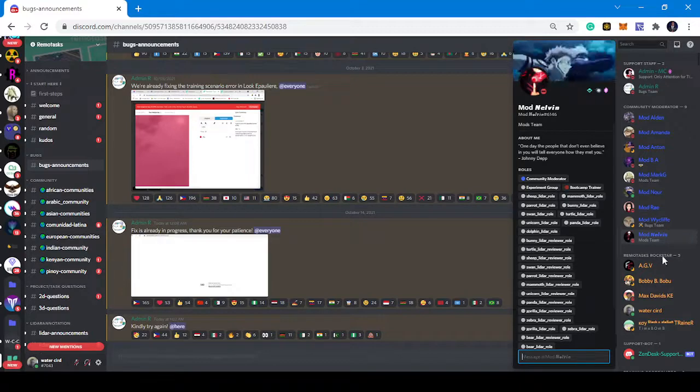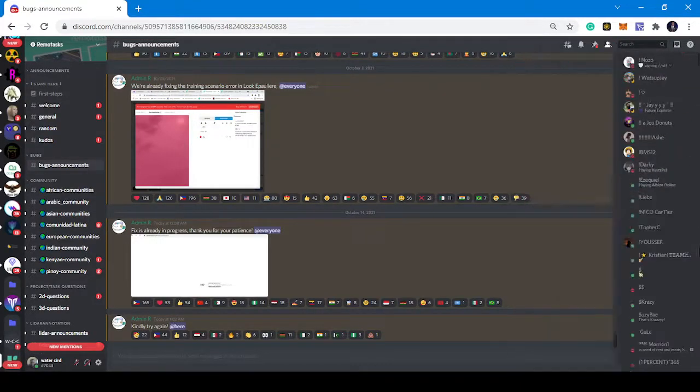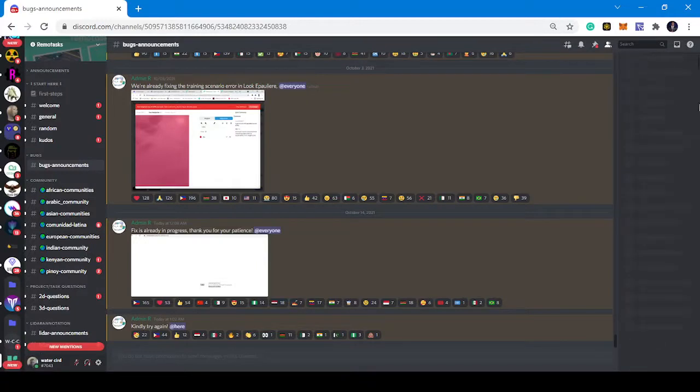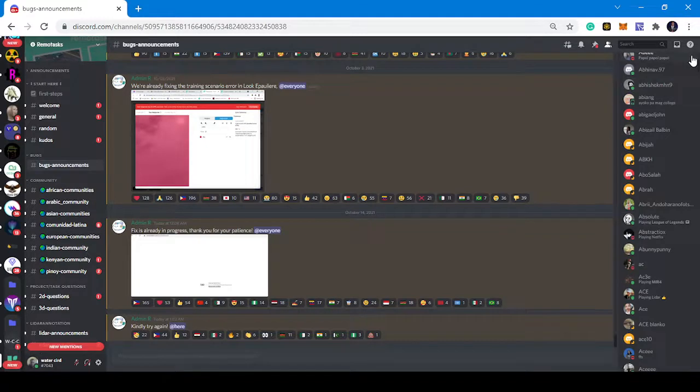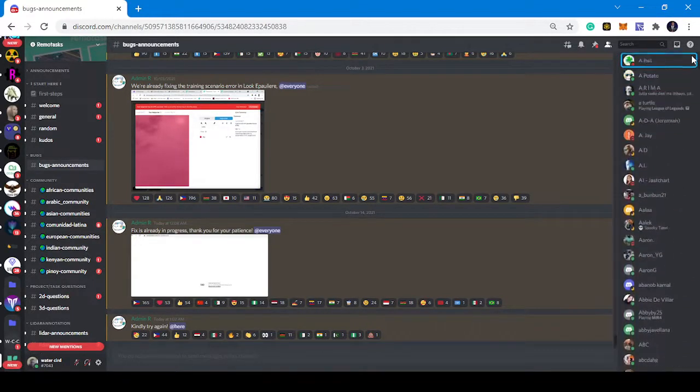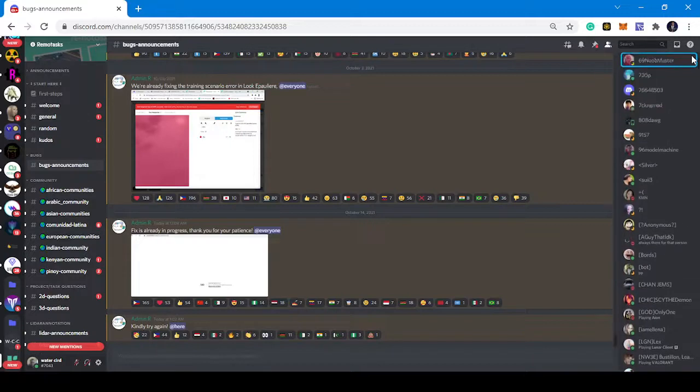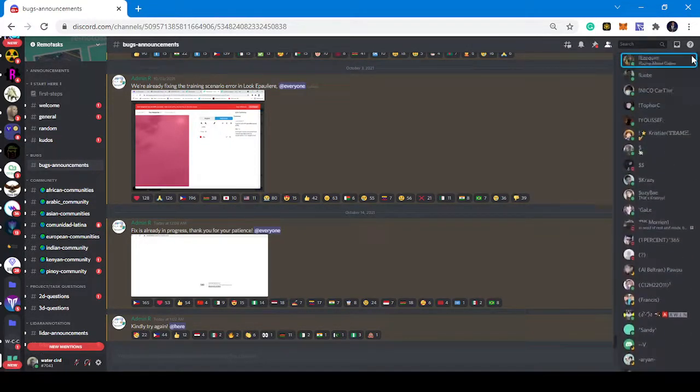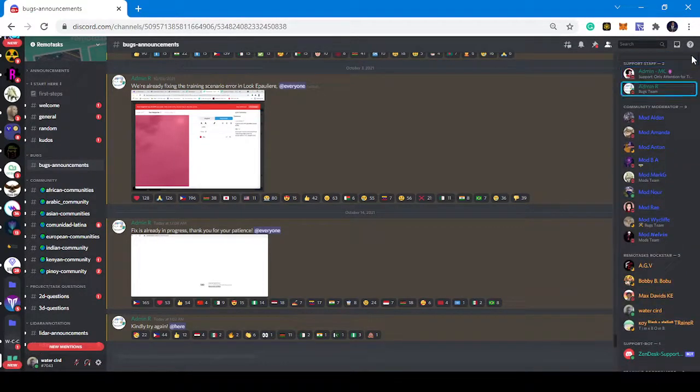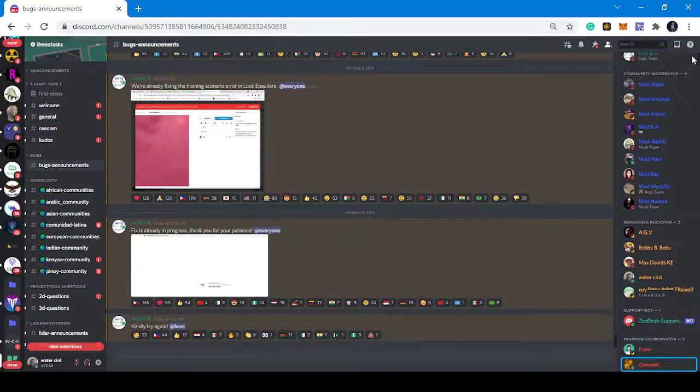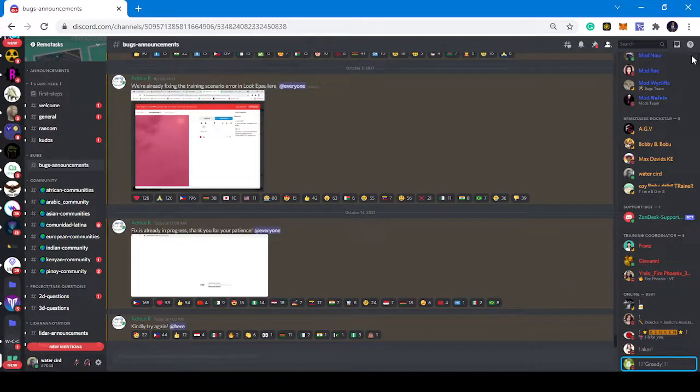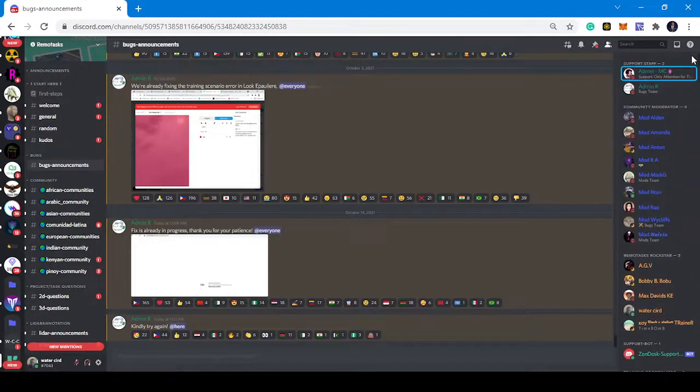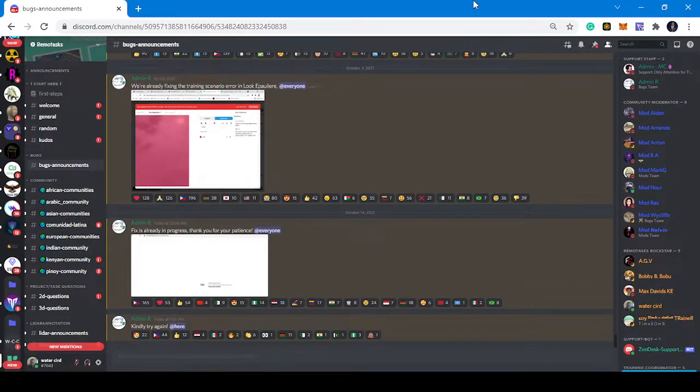There's another set of guys called the remote tasks rockstar and I happen to be one of them. In February I became one of the remote tasks rockstar. This is me, Waterside. You can check on me. We have training coordinators and all of that.